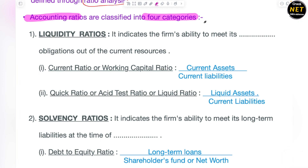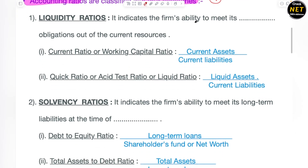These four categories are in your syllabus also, and in this session we are just going to cover two categories. Aaj hum siraf two categories karenge and the next two in the next session. Stay tuned and keep your studies continue. The very first is your liquidity ratio. Liquidity ratio — in ratio analysis we have different kinds of accounting ratios, and the first is liquidity ratio.